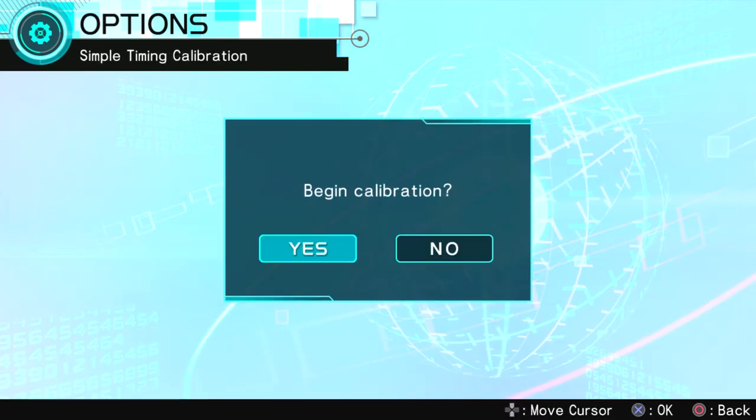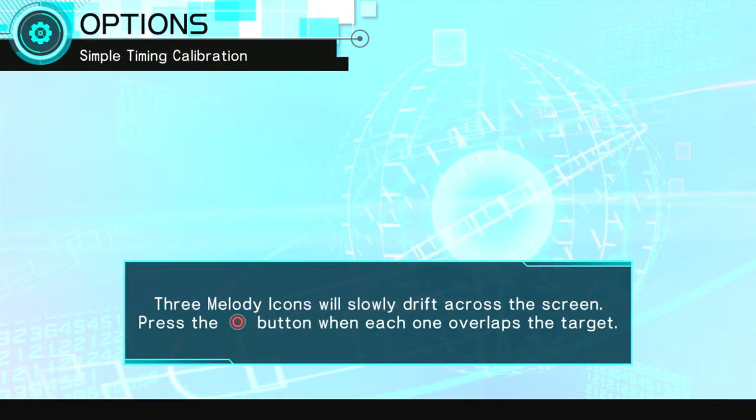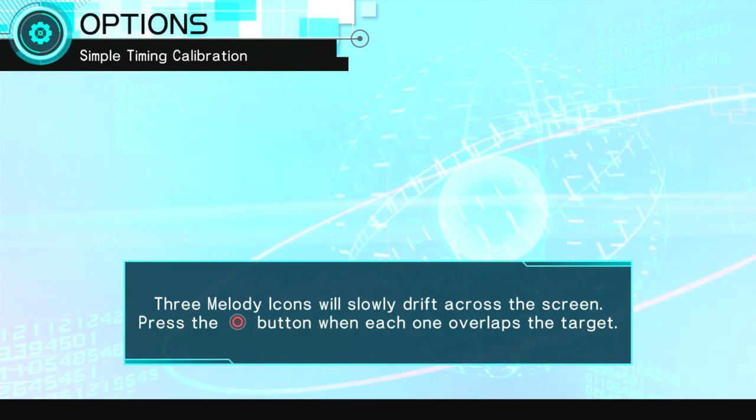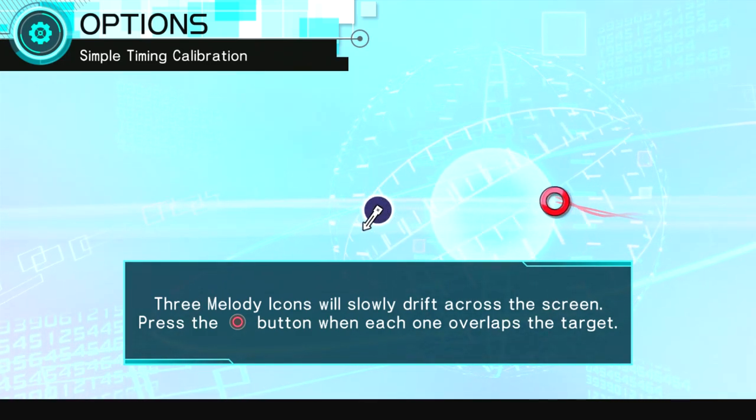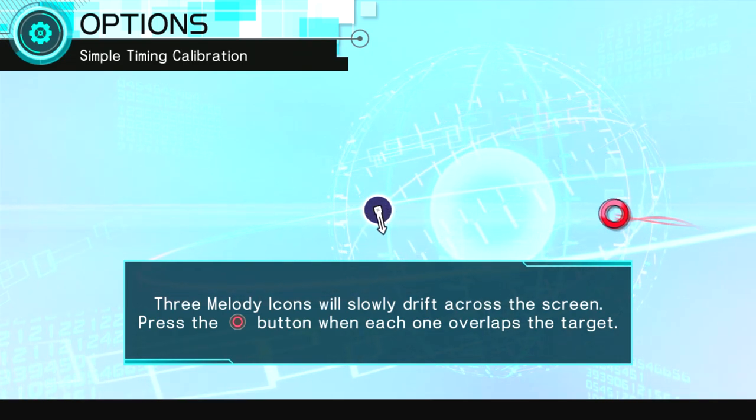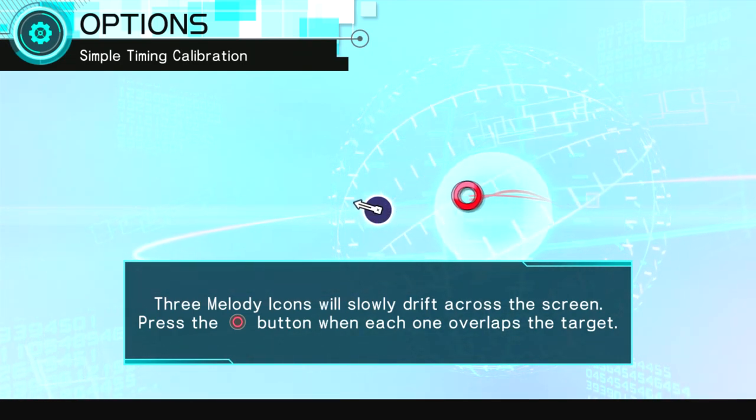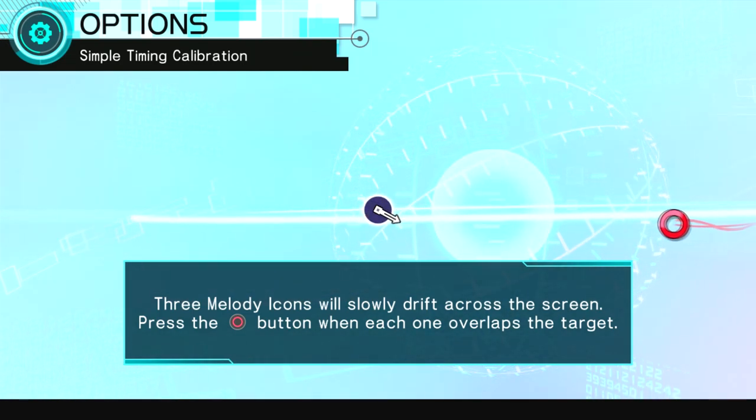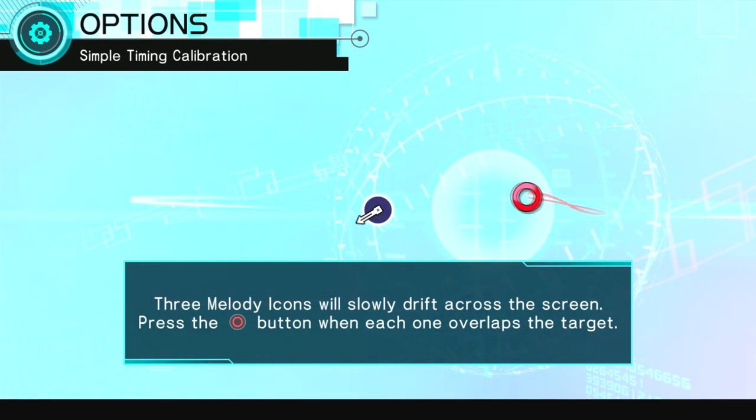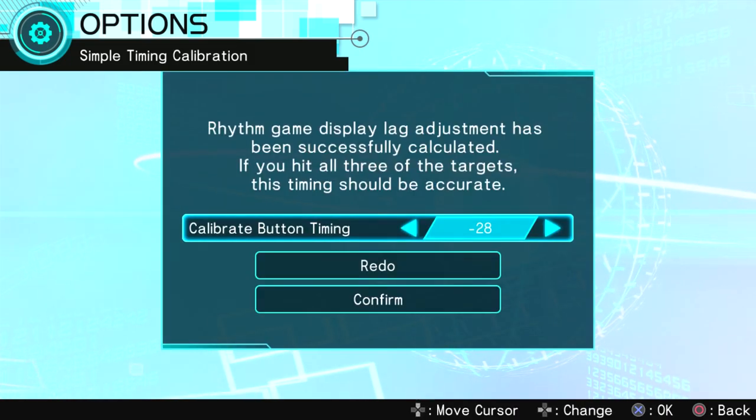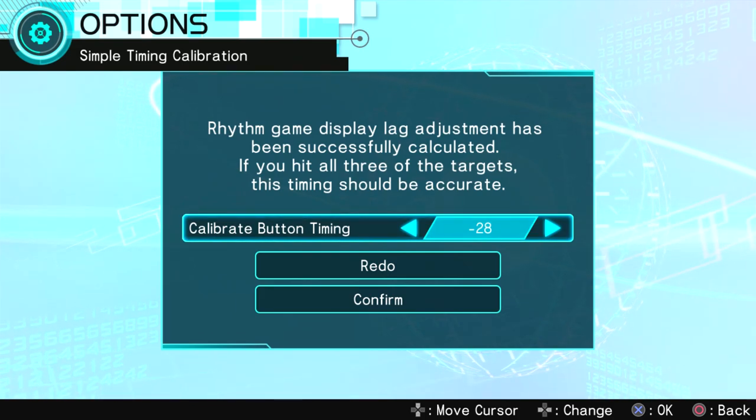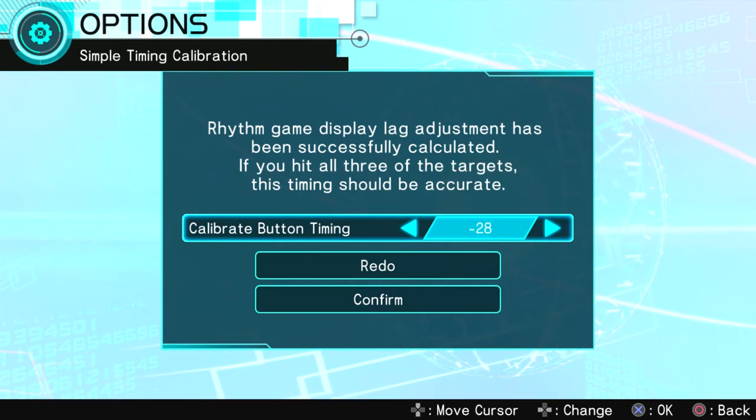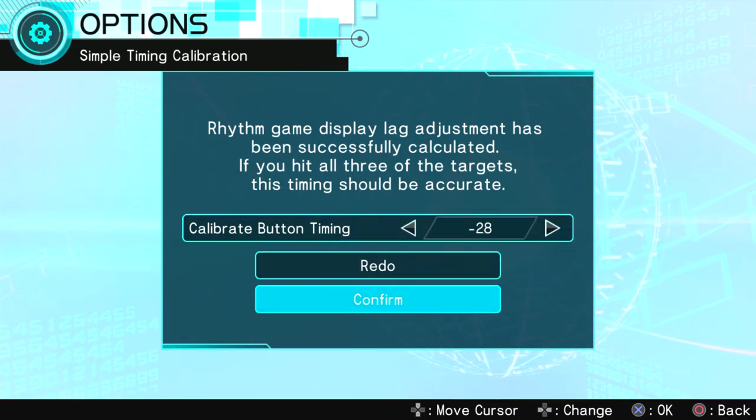Timing calibration. Actually, we should probably do that because I am playing on an HDTV. Alright. Rhythm game display lag adjusted has been successfully calculated. If you hit all three of the targets, this timing should be accurate. Alright.